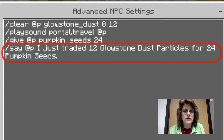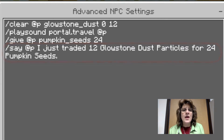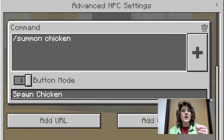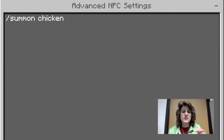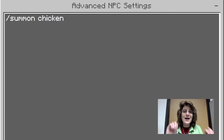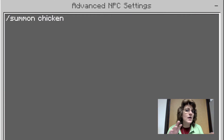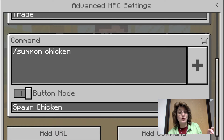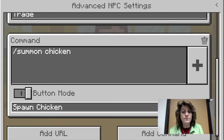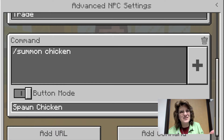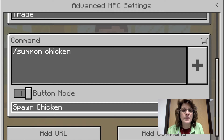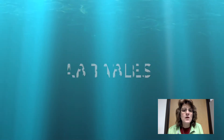I also added the command summon chicken. Now, summon chicken is not the same as spawning a chicken, because I got an adult chicken that was already big — it wasn't little. But I did say 'spawn chicken' on the button.